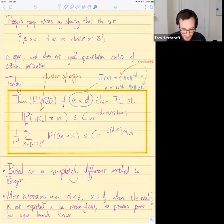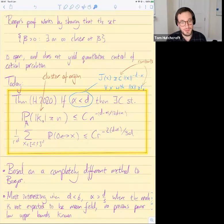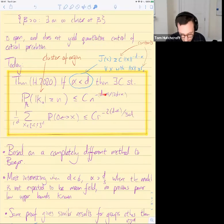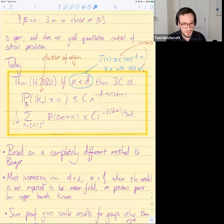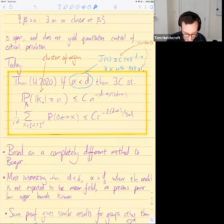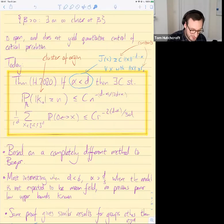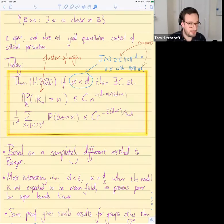The result I want to tell you about today is a new proof of Berger's theorem based on a completely different method, which tells you much more quantitatively. In particular, it gives power-law upper bounds on various quantities — a power-law bound on the probability that the volume of the cluster at the origin is large, and also a power-law bound on connection probabilities averaged over x. These bounds have explicit powers, though they are not expected to be sharp.